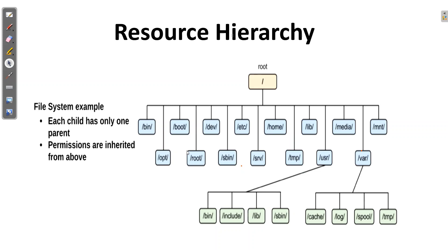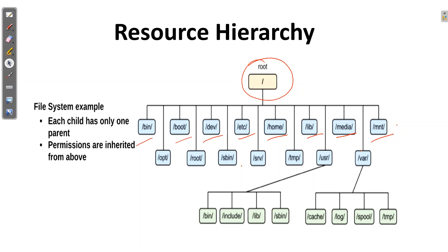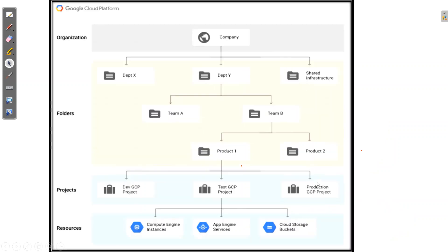What is the resource hierarchy in GCP cloud? It is very simple as you are going to use your Windows or Linux system. It is the same as we are using in Google Cloud. It will have a root folder and then some bin folder, boot folder, dev folder, etc, home, lib, media, mount folders. It's like the same Linux directory structure that we are using in Google Cloud also. Each child has only one parent and permissions are inherited from above. If I have given permission to var folder, automatically all the permissions will also go to cache, log, spool and temporary folders also.